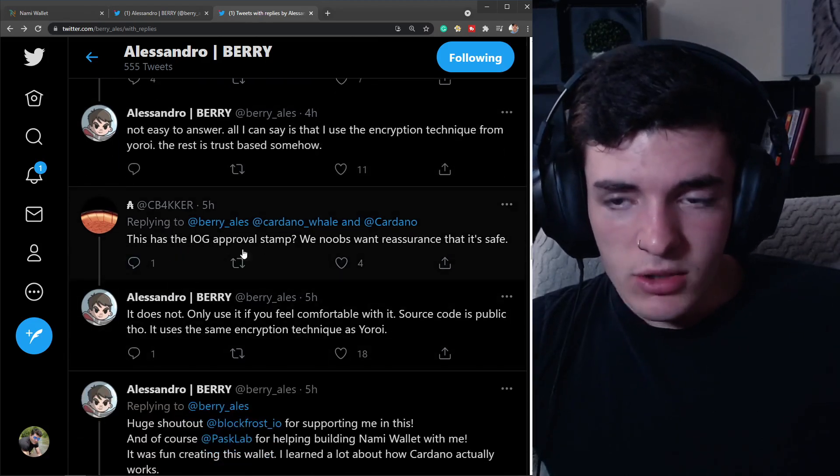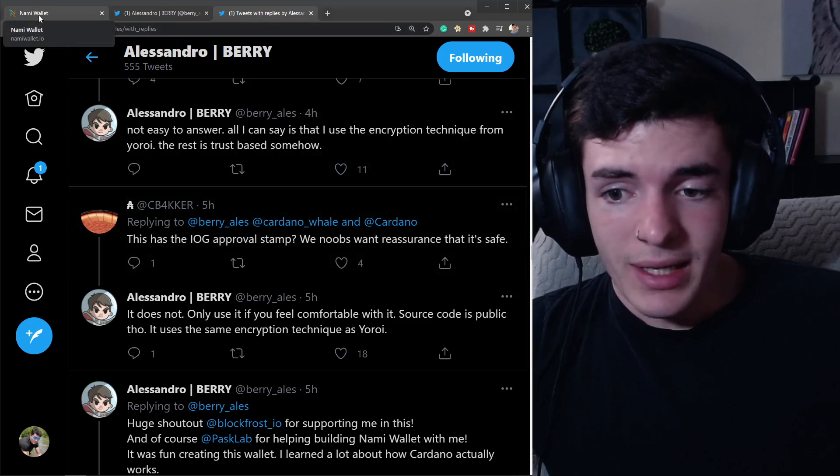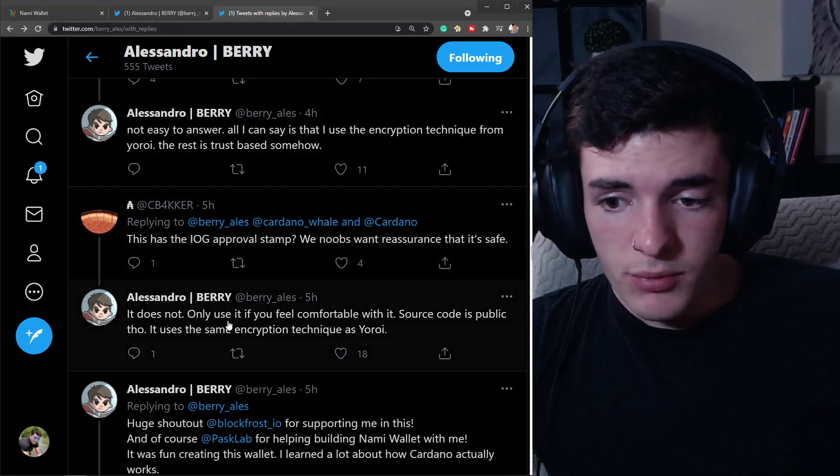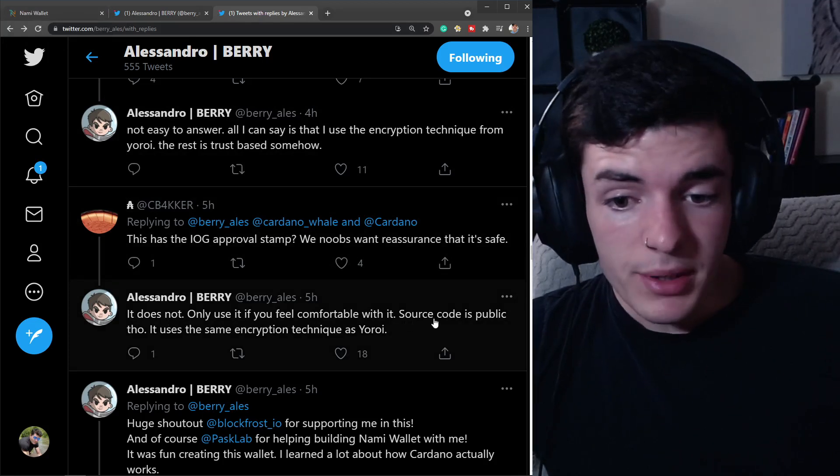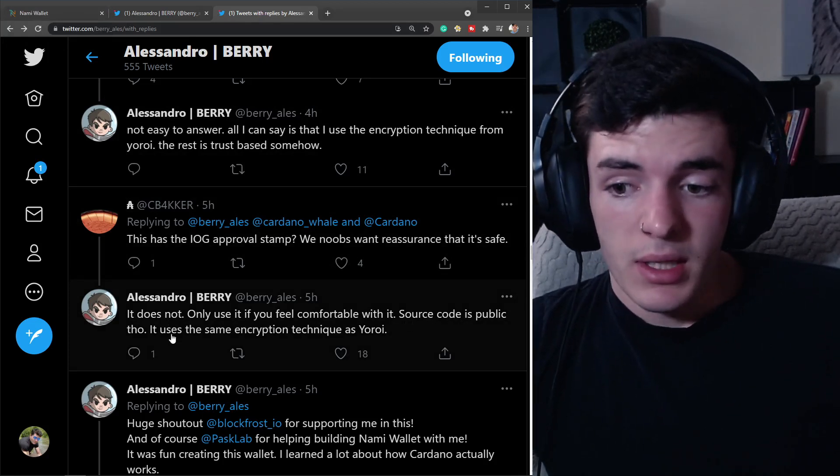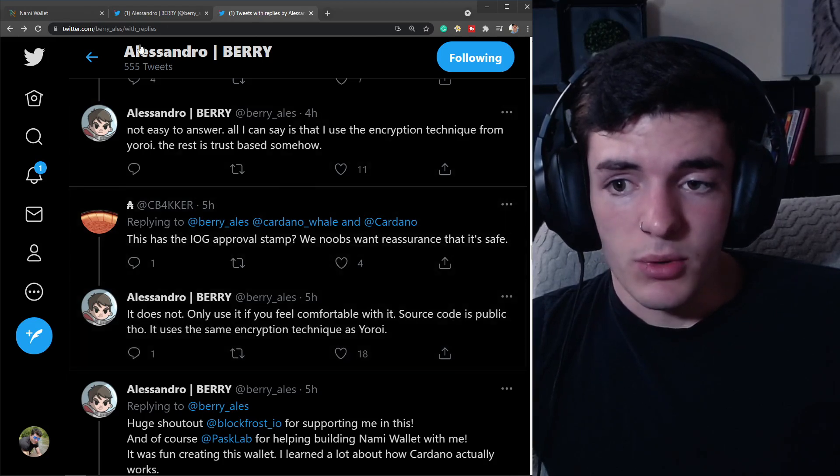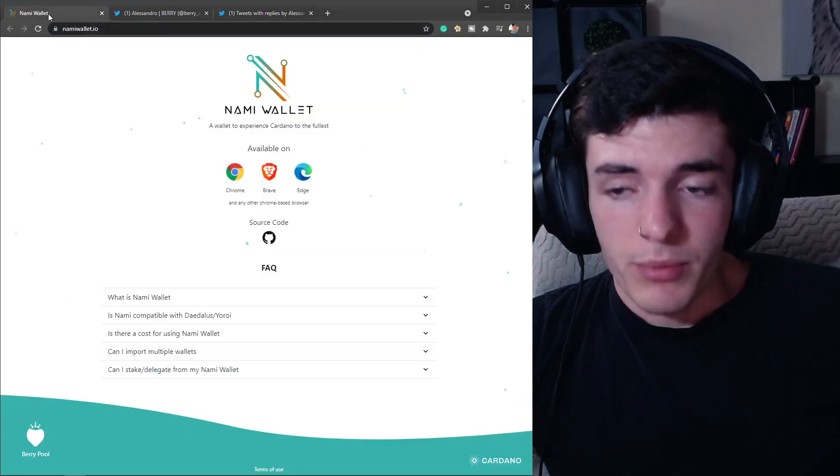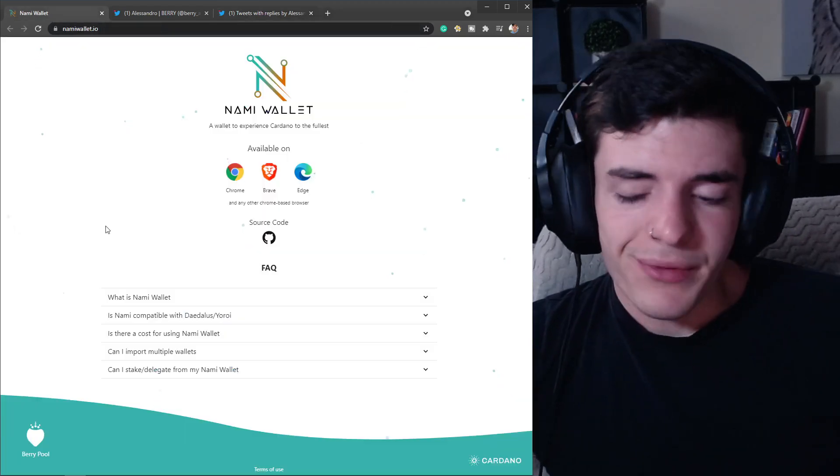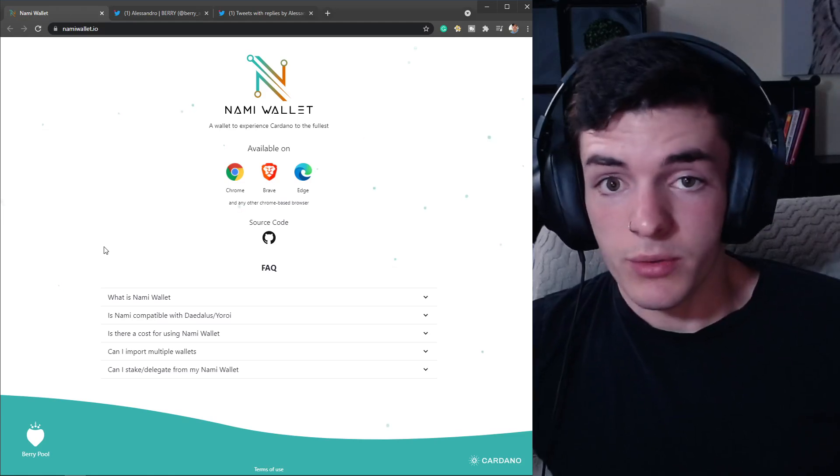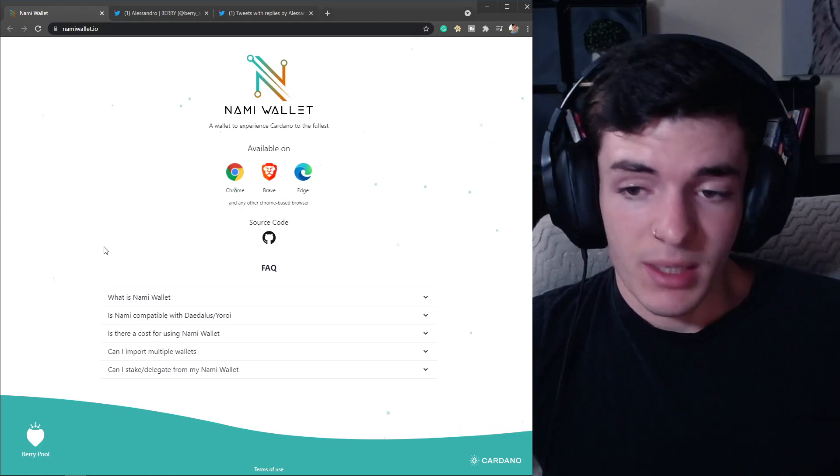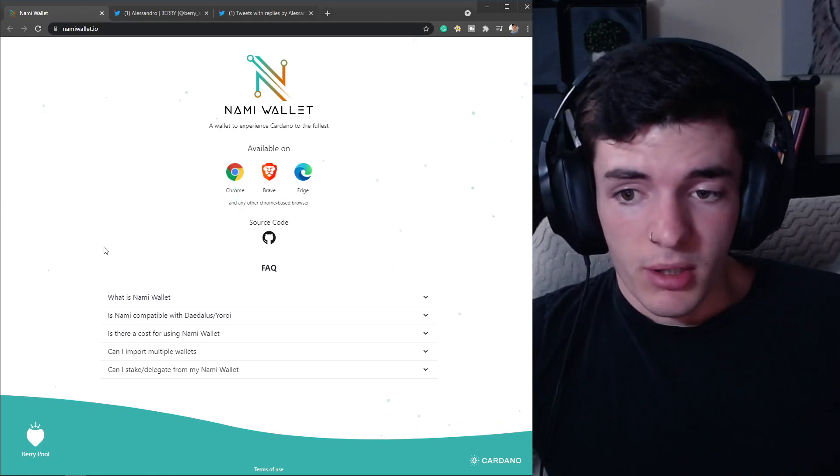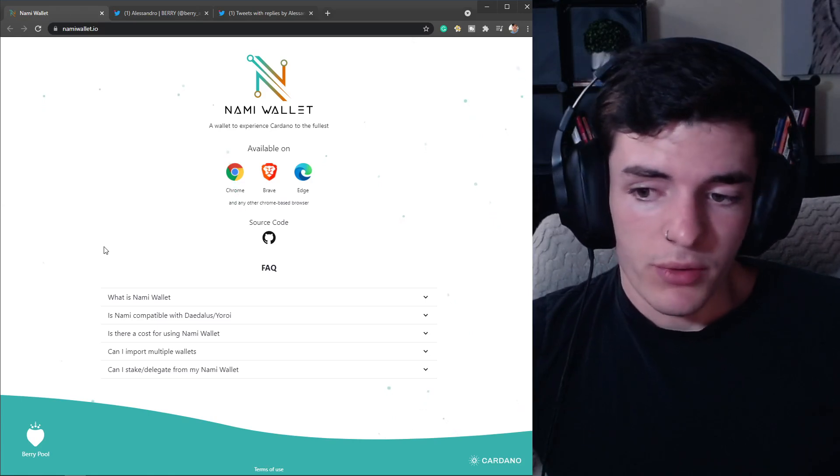All I can say is that I use encryption technique from Yoroi. The rest is trust-based somehow. It doesn't have the official stamp from Input Output Hong Kong. Only use it if you feel comfortable with it. Source code is public though, and it uses the same encryption technique as Yoroi. Going forward, if you don't feel safe using this wallet, don't use it yet. You can wait for the official stamp of approval.